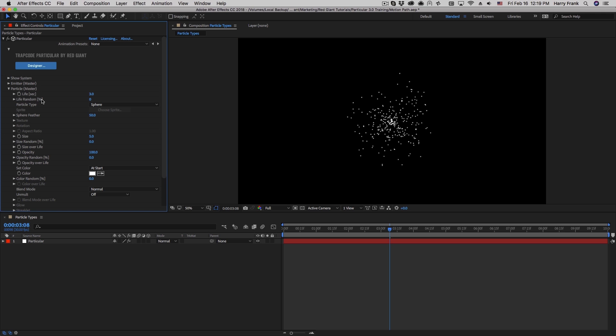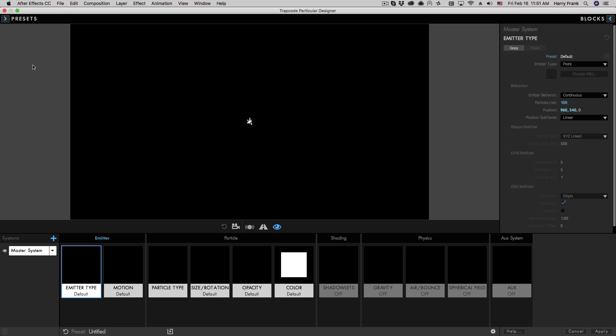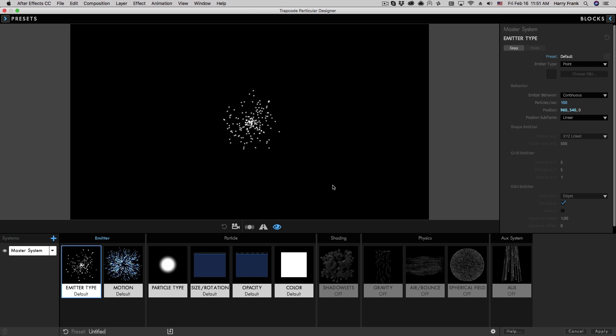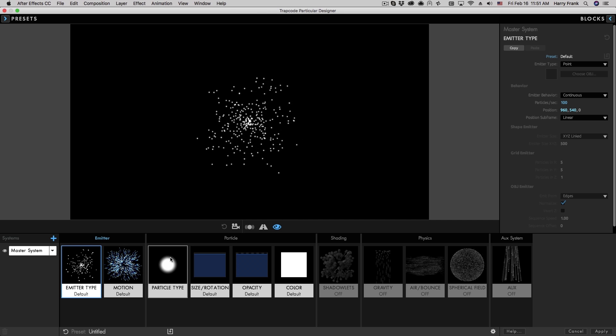In this tutorial we're going to take our first dive into the particle section. To show a lot of these particle types I'm going to jump right into the designer and jump to the particle section.